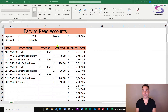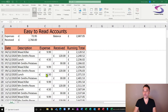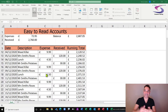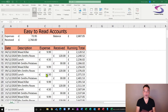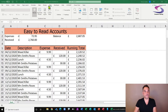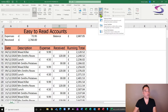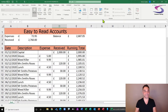With frozen rows, you can see the expense and received columns clearly while entering new data — for example, received 40 pounds for pruning. If you open a spreadsheet someone else created and the rows are already frozen, go to view, freeze panes, and click 'unfreeze panes' to return the spreadsheet to normal.